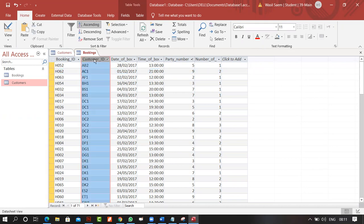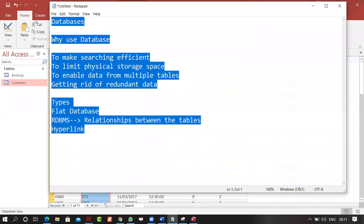We call this a foreign key, and the relationship that you will establish between tables is important to understand.